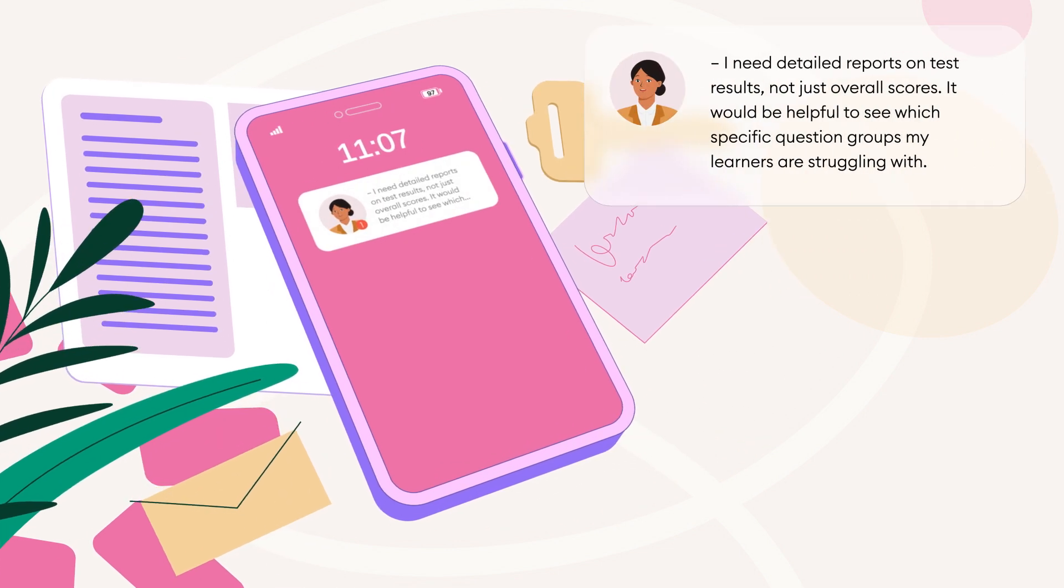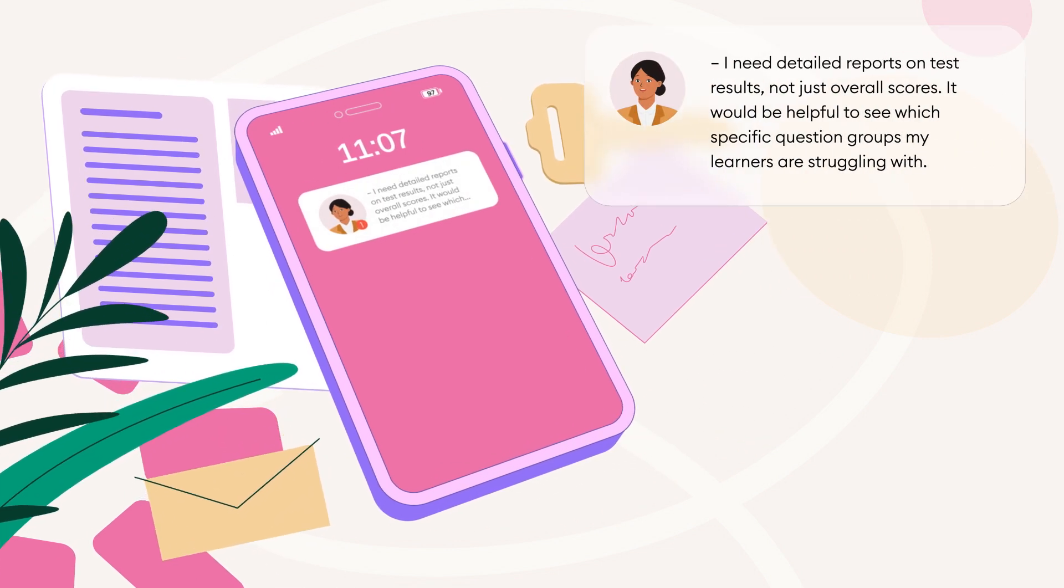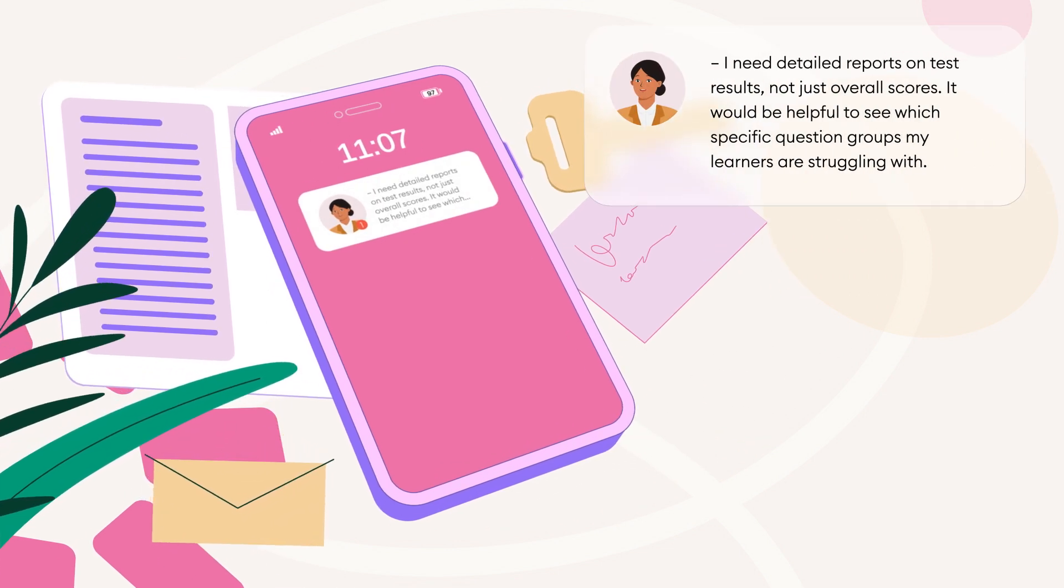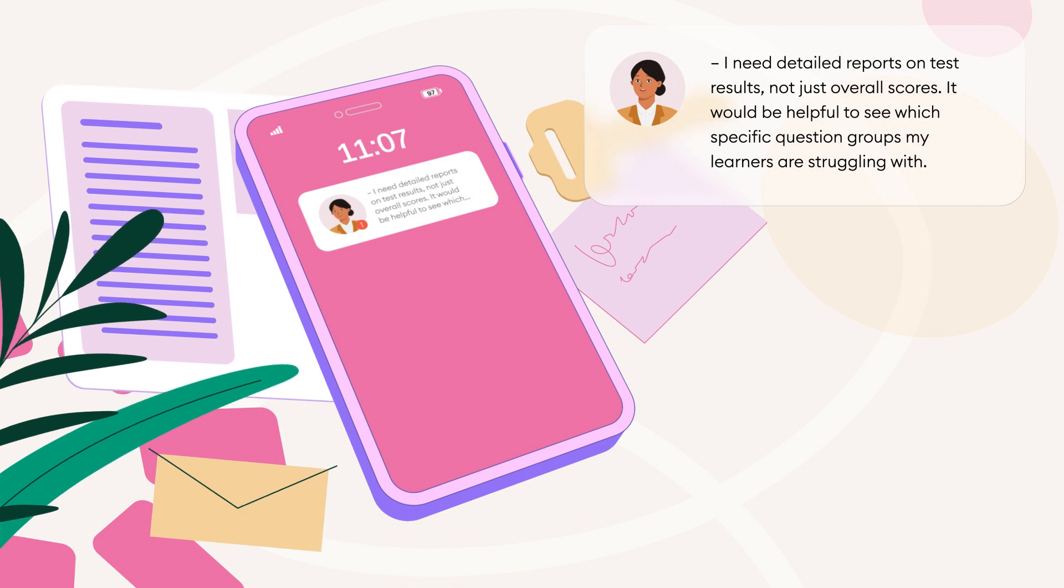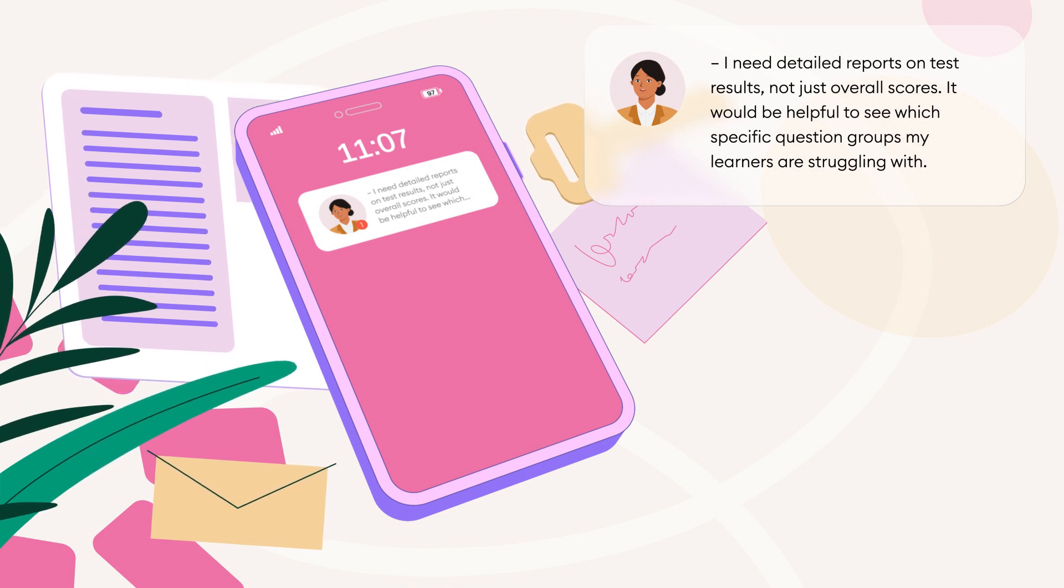I need to get detailed reports on test results, not just overall scores. It would be helpful to see which specific question groups my learners are struggling with.